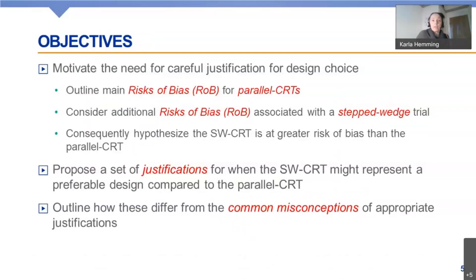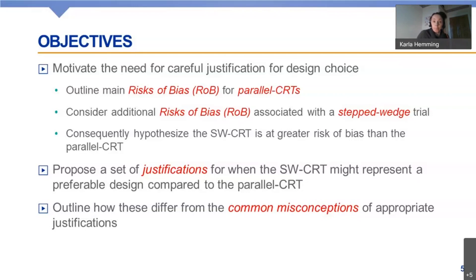What I want to do in this talk today is think about what is a good justification for adopting the stepped wedge trial. But before I do that, I want to motivate why we need to have a justification for a particular study design. Why does it matter? Why can't we just adopt any old randomized trial design? What I want to do is think about what are the different risks of bias associated with the different study designs — firstly the risks in parallel cluster trials, then the additional risks in a stepped wedge trial. I'll hypothesize that the stepped wedge trial is at greater risk of bias than the parallel design, and so its use needs to be justified.